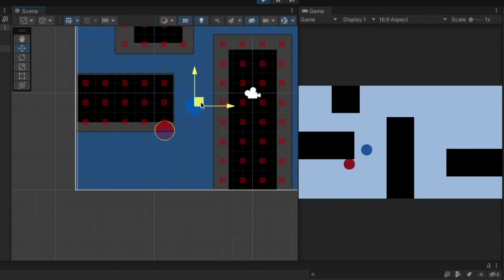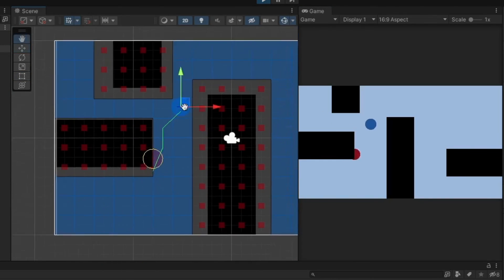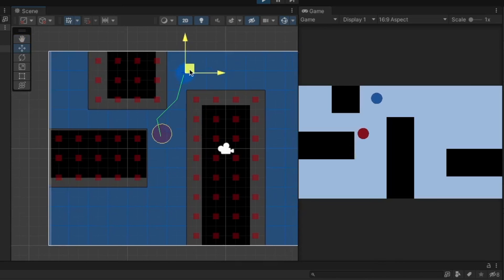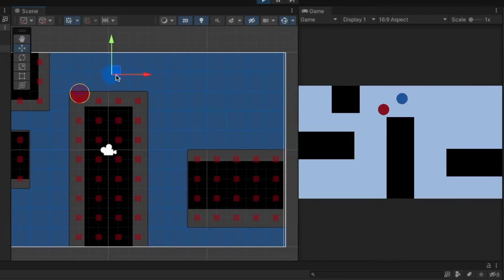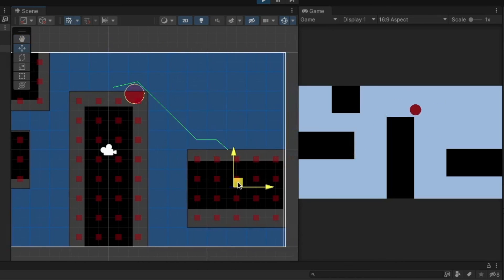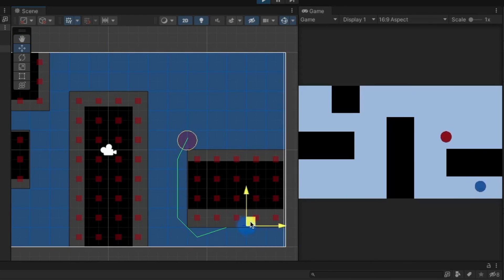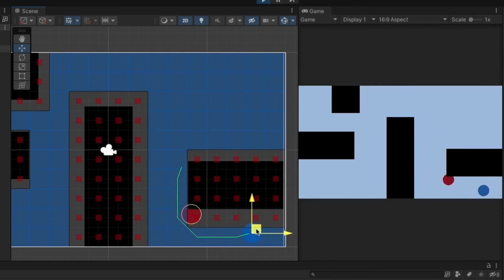Alright that's it for today. If you want to see how you can easily make pathfinding in 3D then I also have a video on that. I hope you guys enjoyed this video. If you did then please consider liking and subscribing so that really helps me out. Anyway I'll see you guys in the next one.